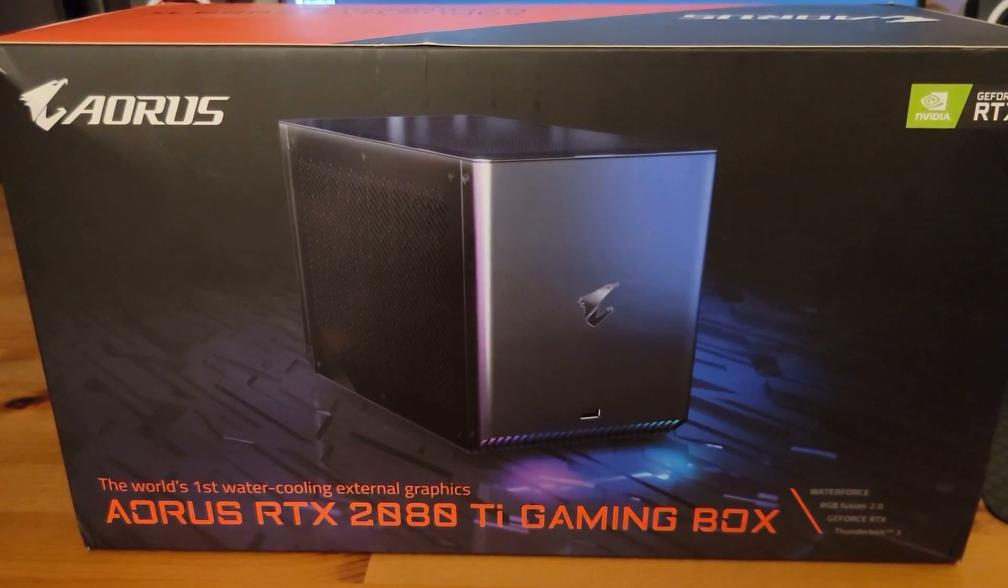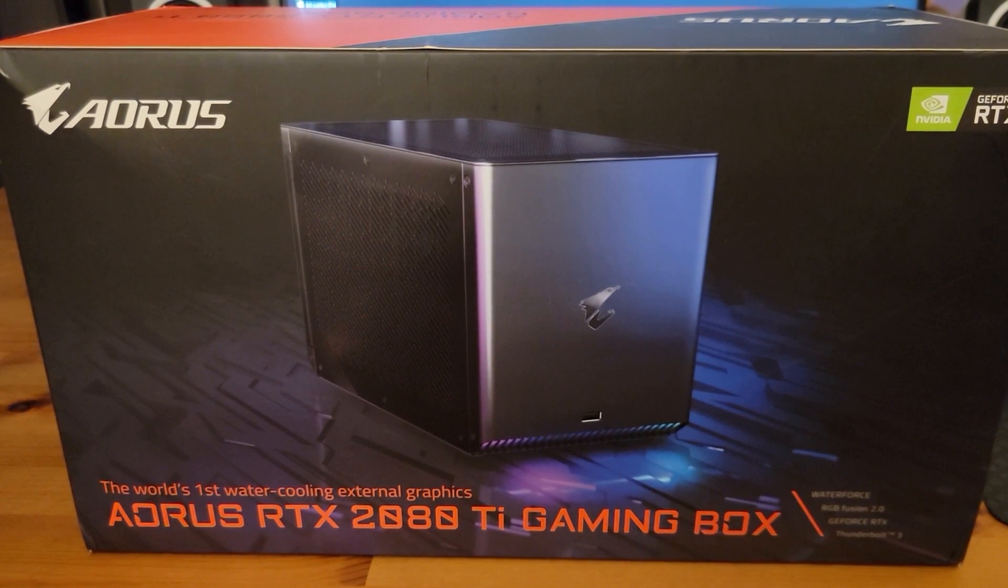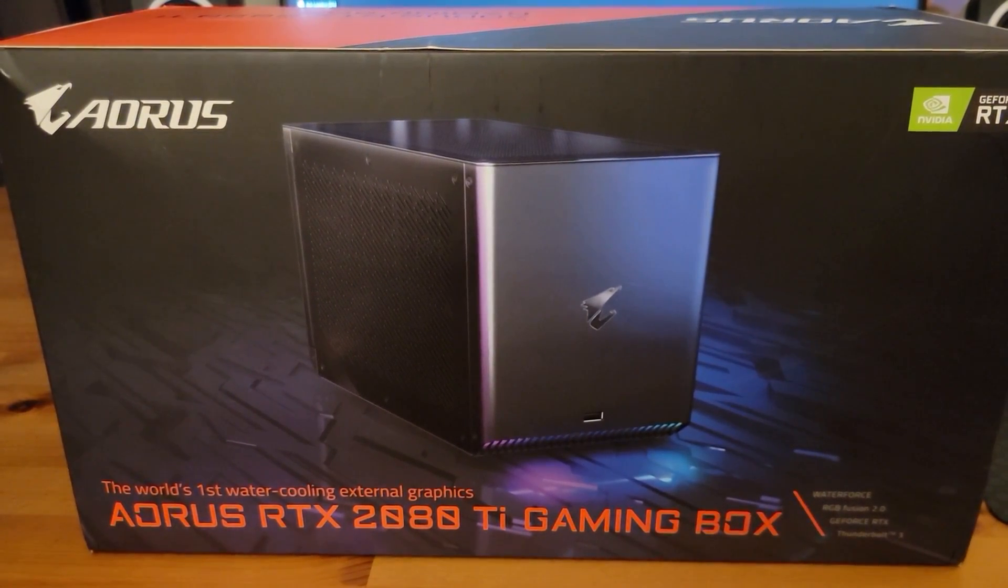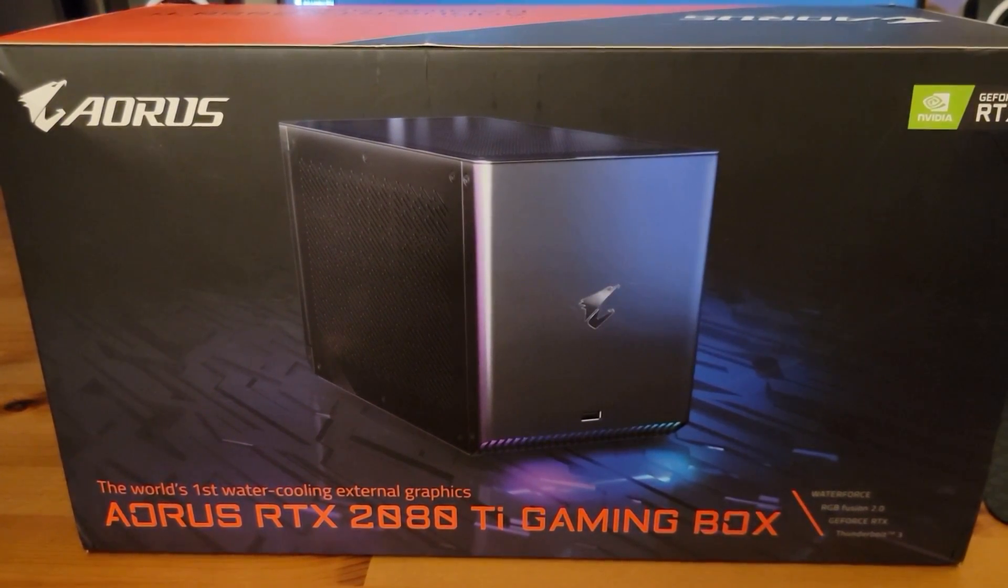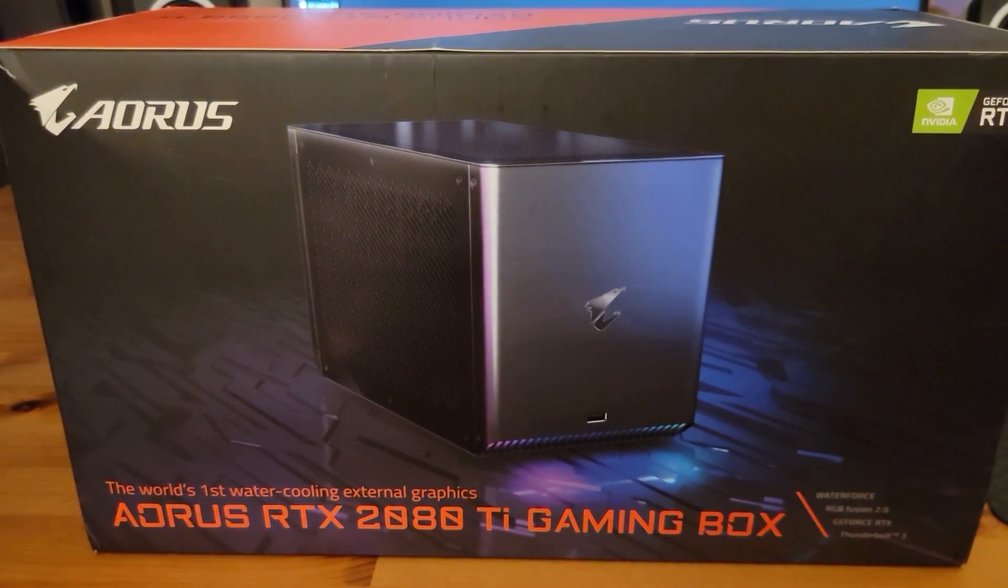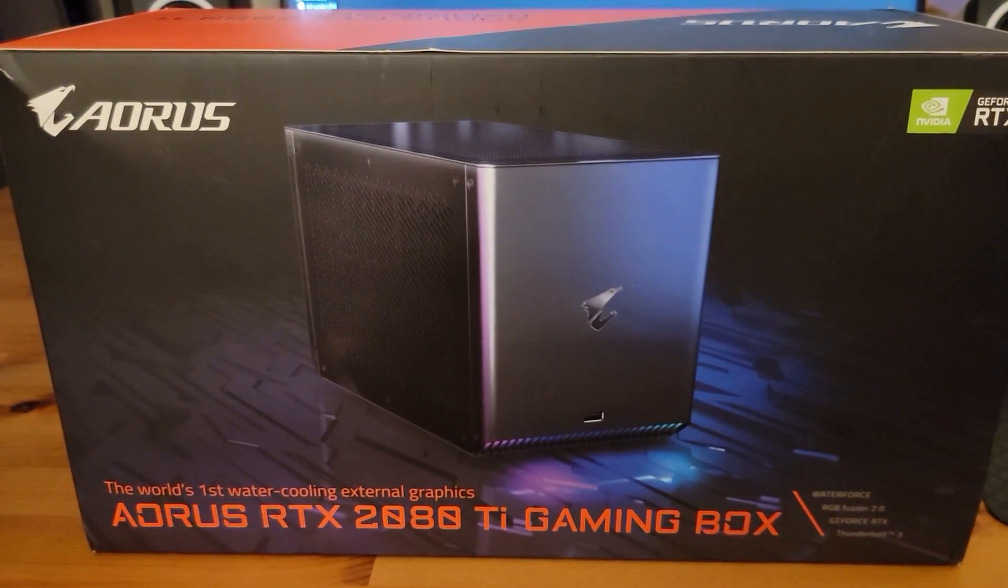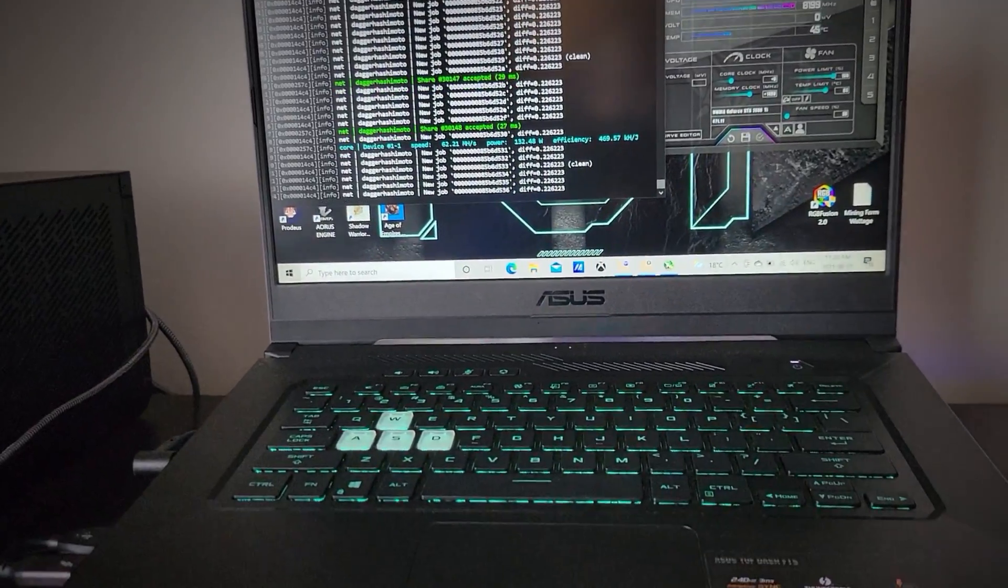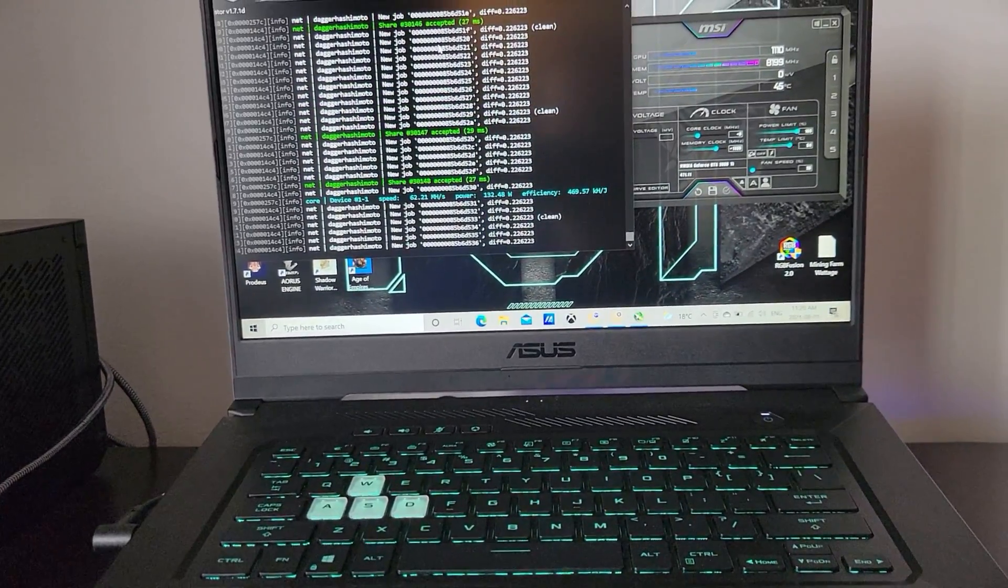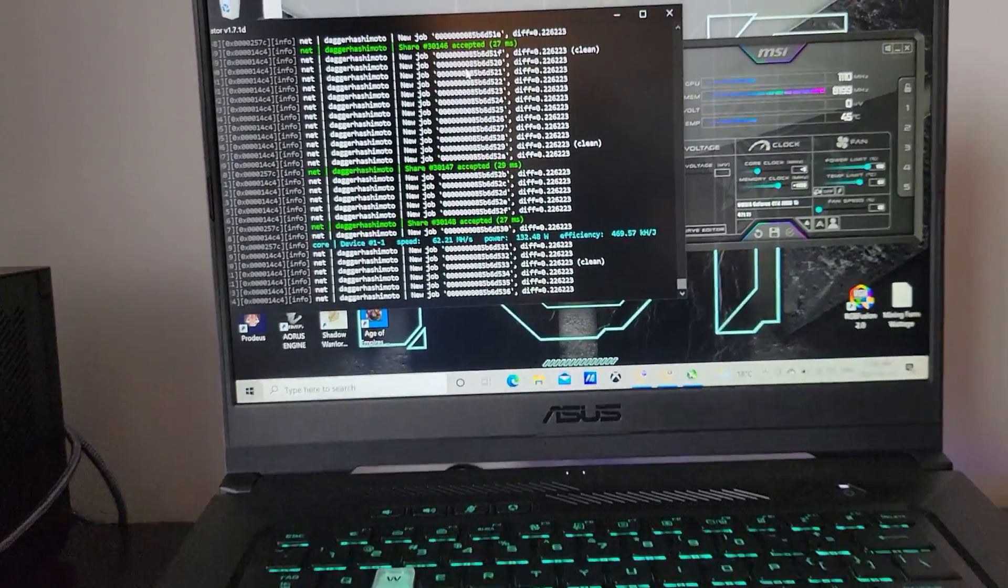First thing we're gonna take a look at the hash rates and all the specs, and then we're gonna take a look at the NiceHash dashboard and see how well it fares compared to the 3090. So here we have the gaming box connected by Thunderbolt 3 to this ASUS TUF-15 laptop.